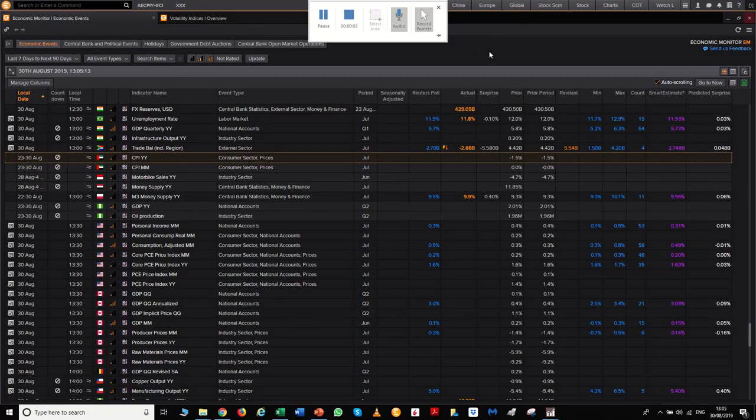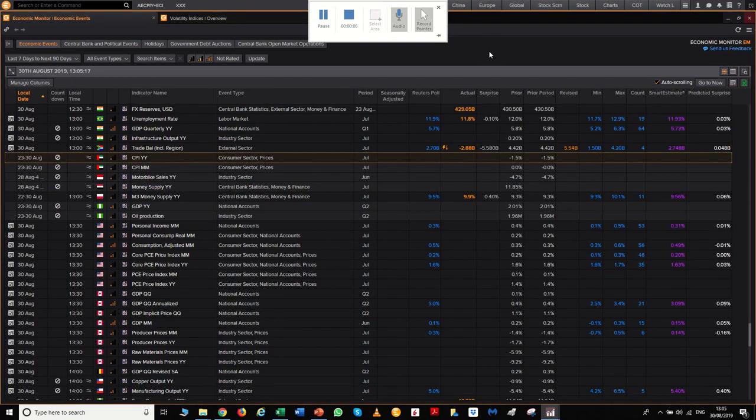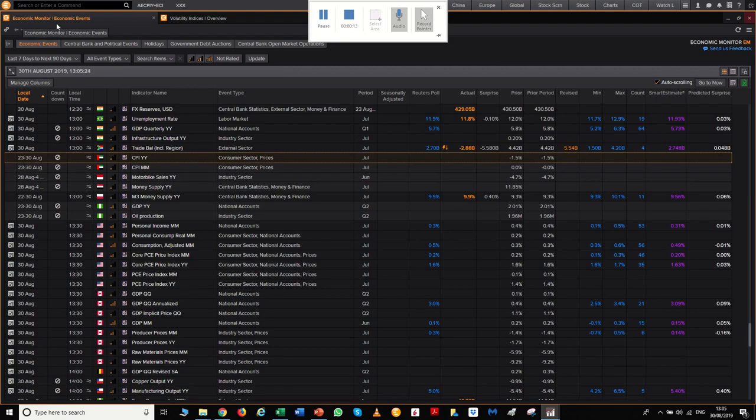Welcome back guys. So this is another short video for MetaStock Icon platform for retail traders. Today I'm going to be going through the calendar economic monitor economics event.